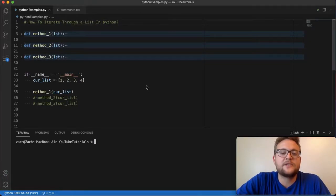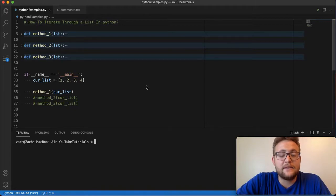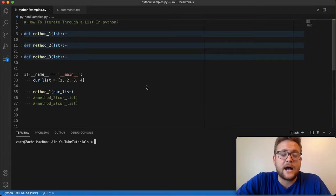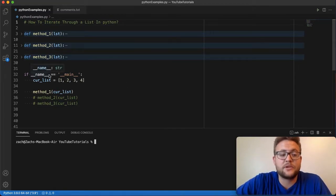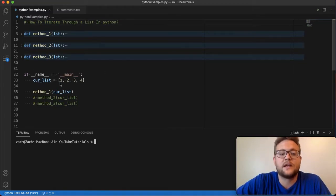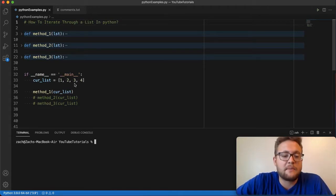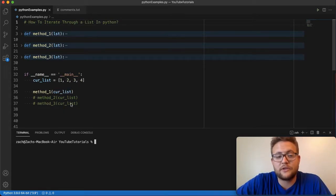What is up everybody? Like I mentioned in this video, we are learning how to iterate through a list in Python. And in today's video, I'm actually going to show you three different methods that you can use to actually iterate through a list. And the setup for it is we just have a very simple list, this list called current list and it's just one through four, just numbers.